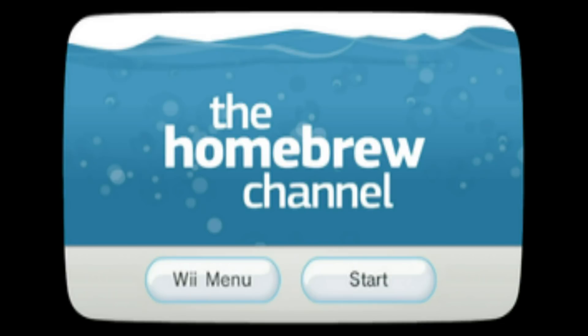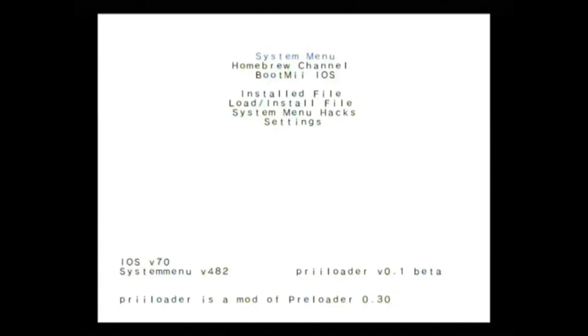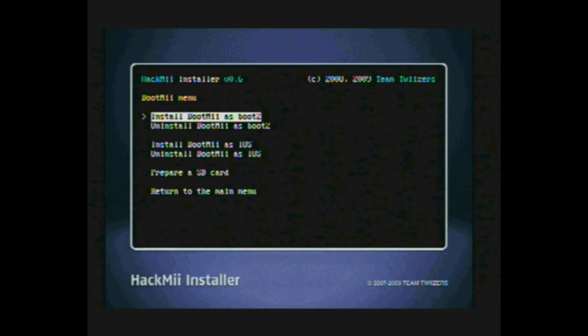The Nintendo Wii that I am showing has already been hacked with Homebrew Channel, and it is using a hack pack that I have compiled. The hack pack link is in the video description if you want to download it. I will brick my Wii first, and a black screen will come with no way of getting out of the black screen. Then I will show you how I normally fix the problem — the preloader and BootMe methods of solving the black screen error after installing a custom theme.